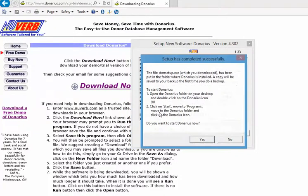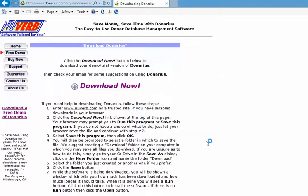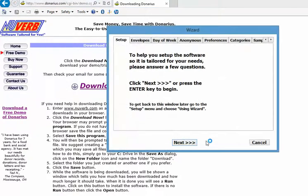It is now finished installing the software. Now we're going to start it. First thing it does, it asks you several questions to help you set it up for your church.